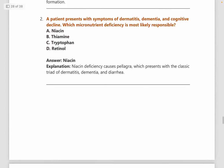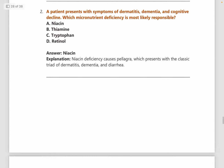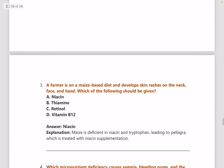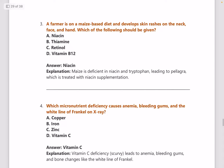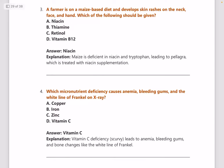Second question: a patient presents with symptoms of dermatitis, dementia, and cognitive decline — which micronutrient deficiency is most likely responsible? Answer is niacin deficiency. This is a repeat question which keeps coming up in many years. Third question: a farmer on a maize-based diet develops skin rashes on the neck, face, and hand — what should be given? Answer is again niacin.